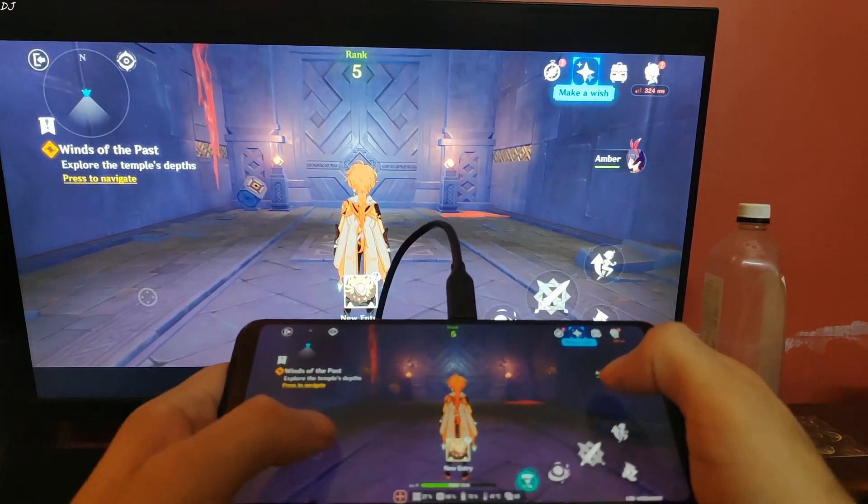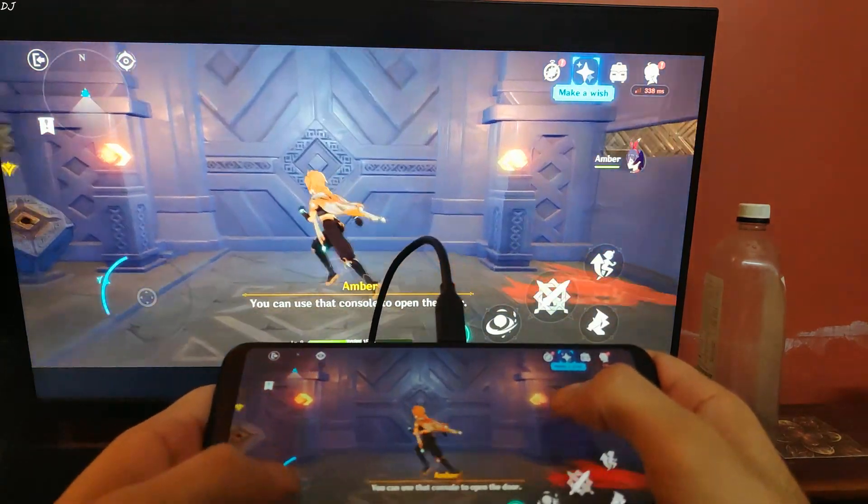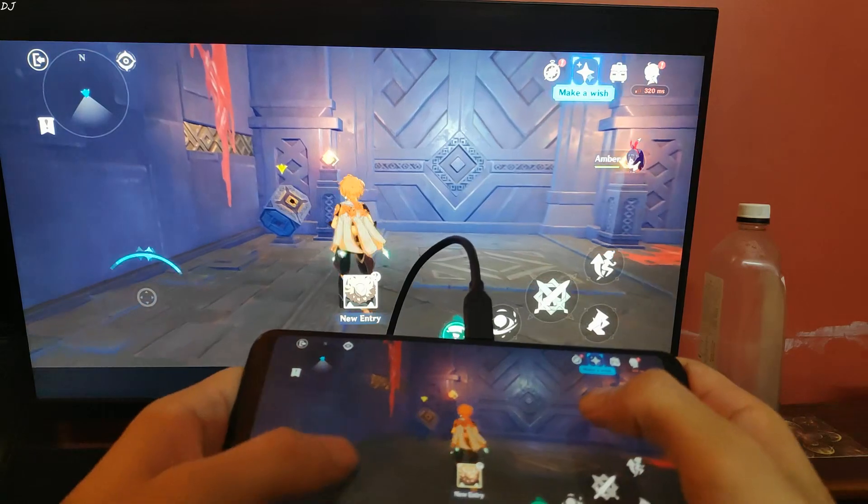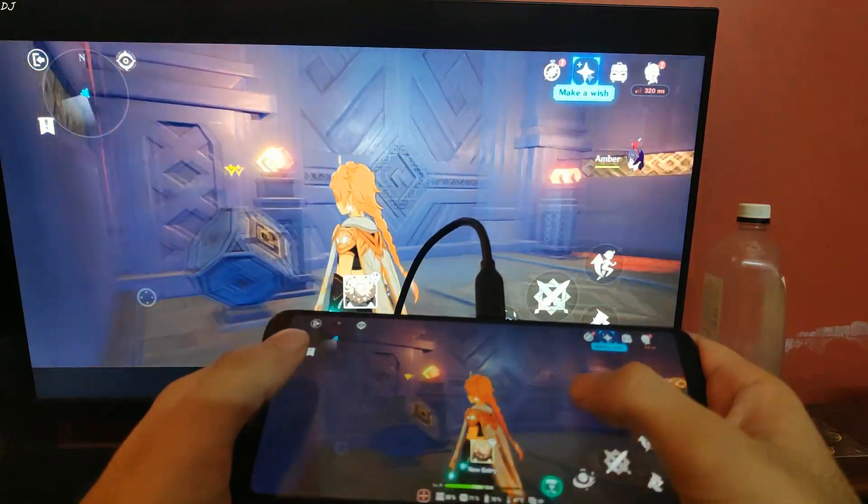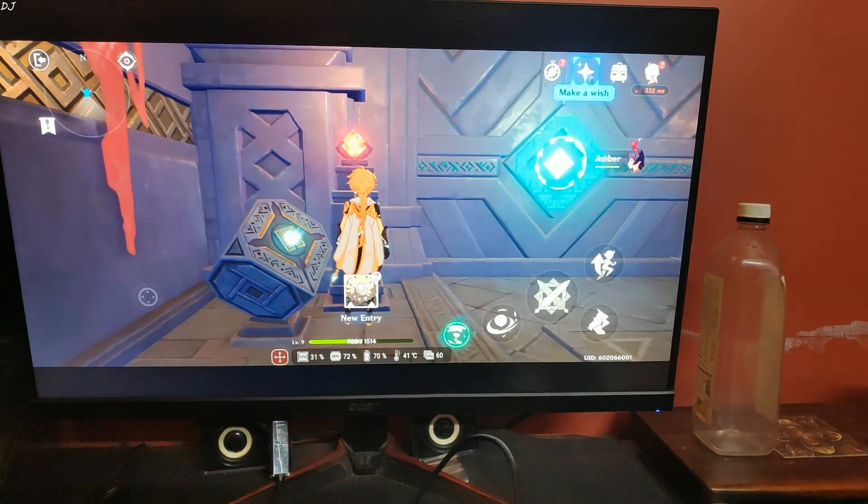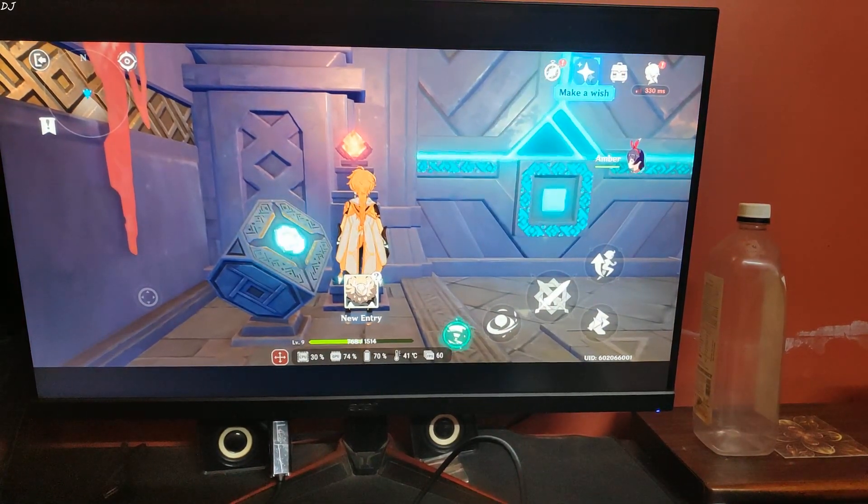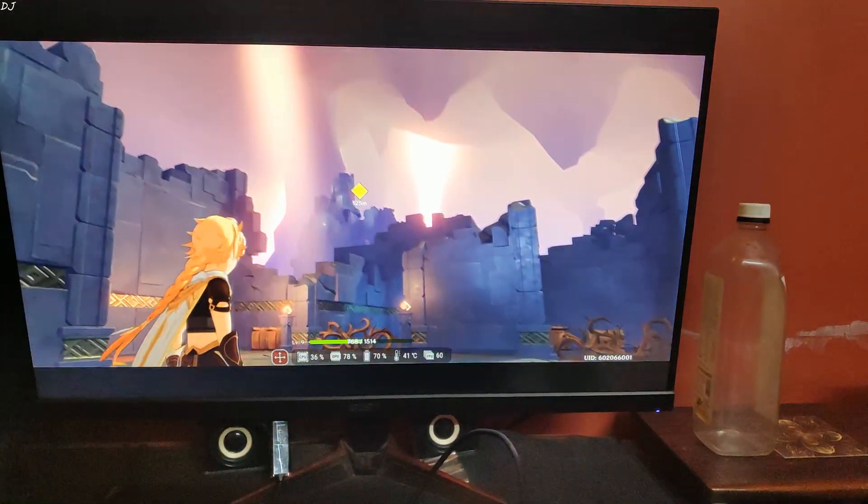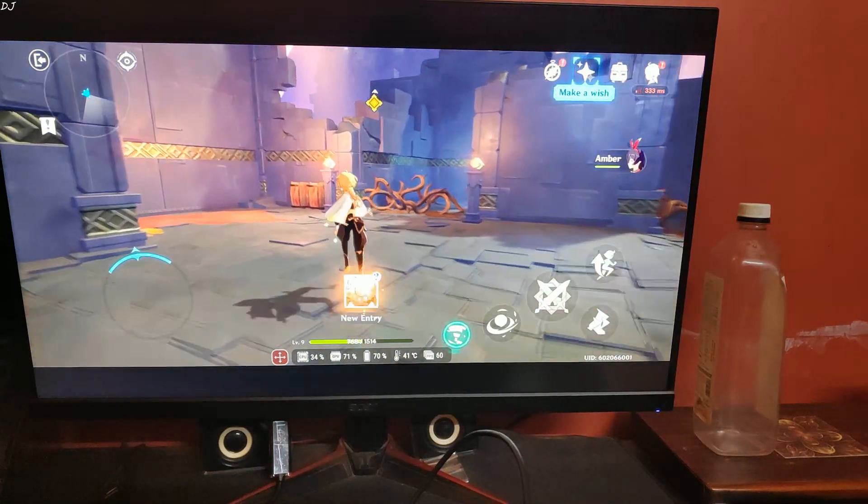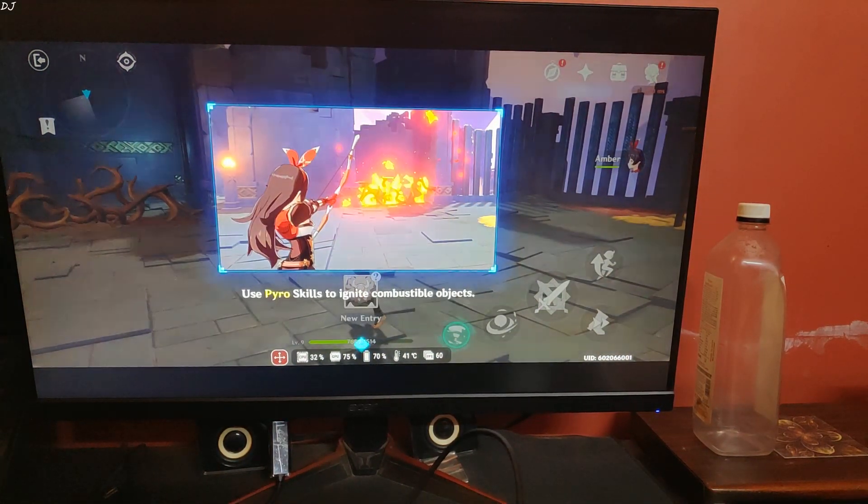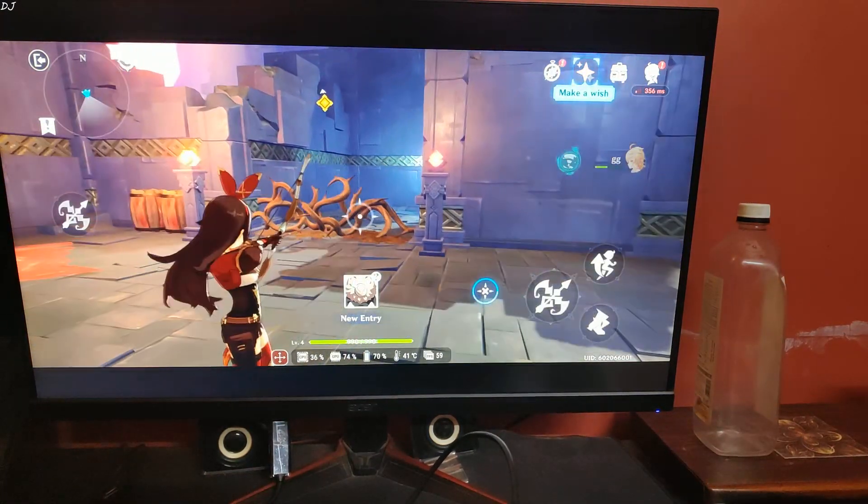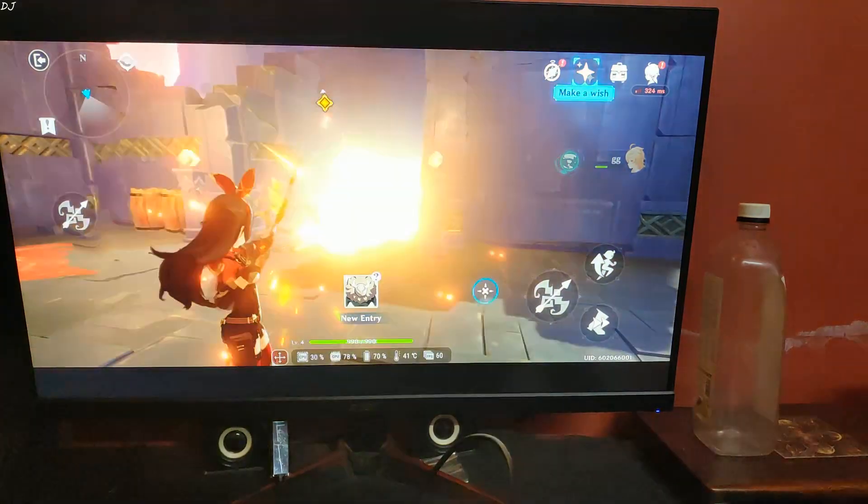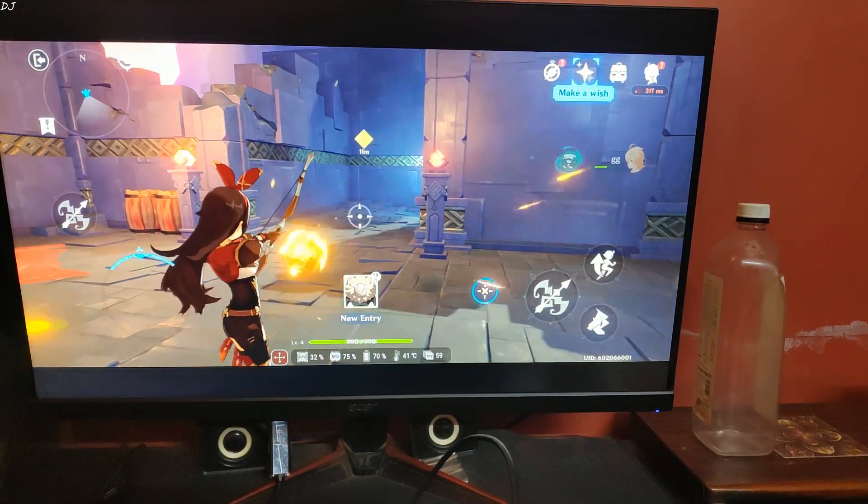Let me show you the settings inside. Barely any input lag, even when I'm using the virtual controls, it's very responsive. I'll switch to Amber and use her pyro attack. Yeah, that worked.